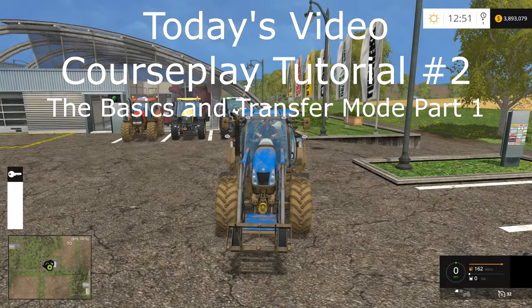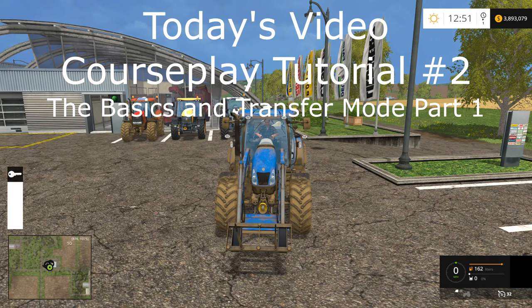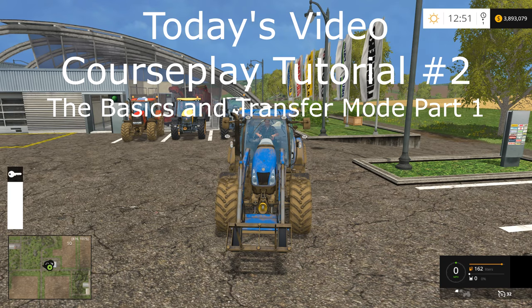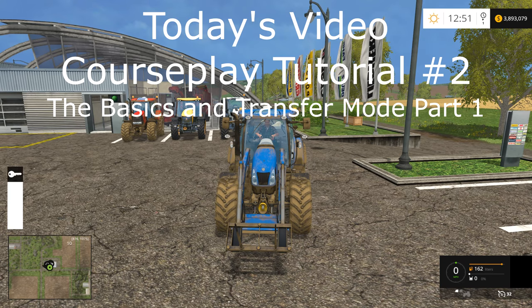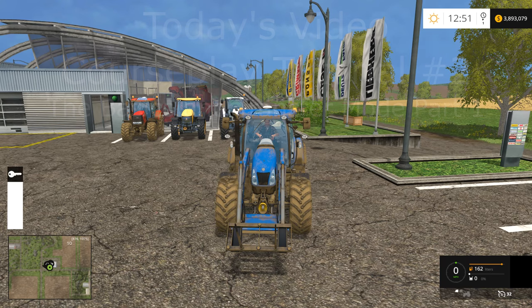Hey y'all, Kentucky Farmer here. Today we are back on the Westbridge Hills map in my test game for my second video about courseplay. In this video, we're going to talk about the basics of courseplay and we'll set up a demo of how to use transfer mode.